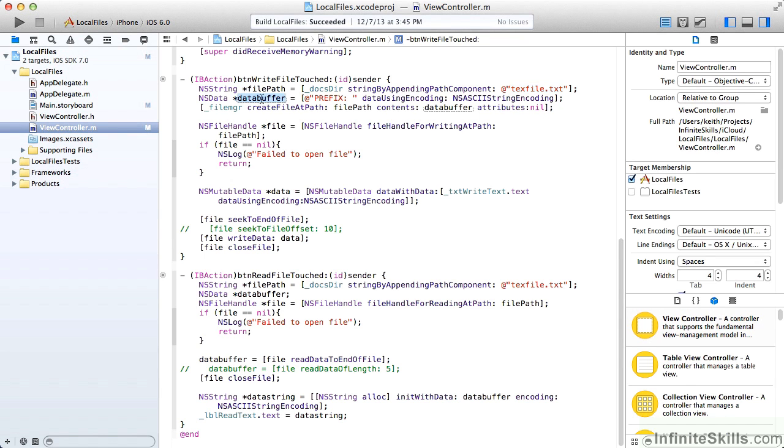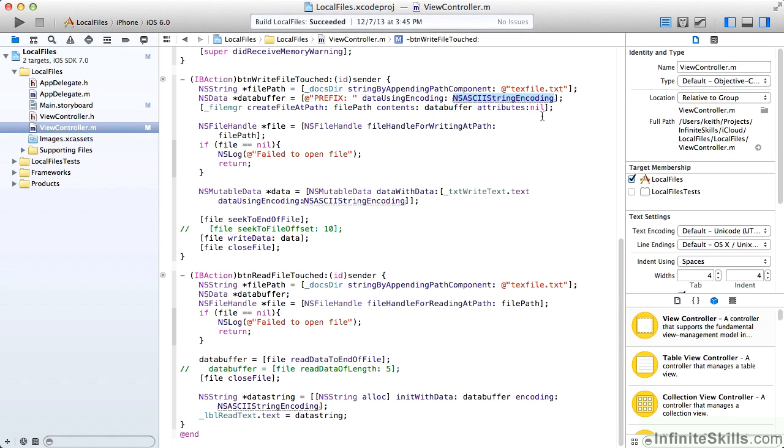So I've created a data buffer using that string prefix, and we also have to indicate, in this case we're using ASCII encoding. This data buffer can be anything. The file write events and creation events really don't care about the type of data you're writing, but you do have to specify it for the data buffer.